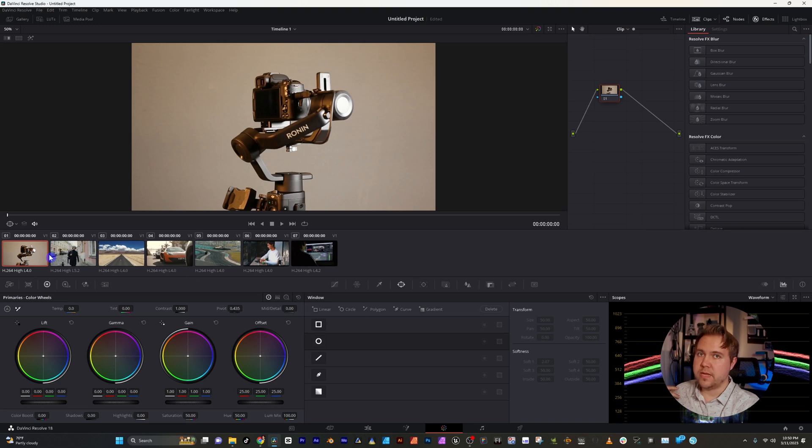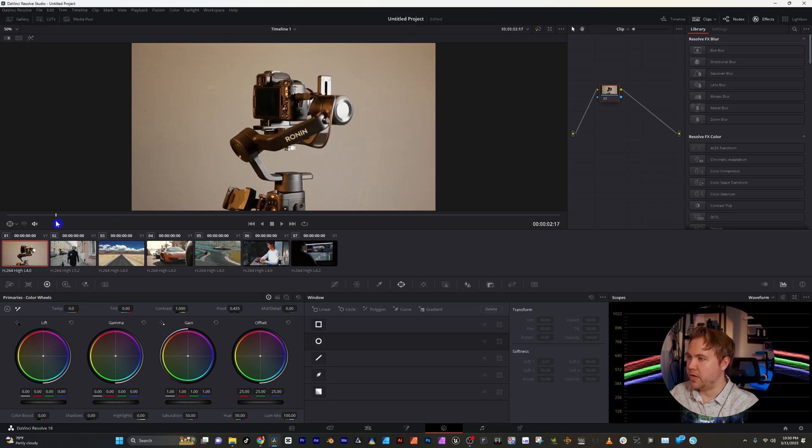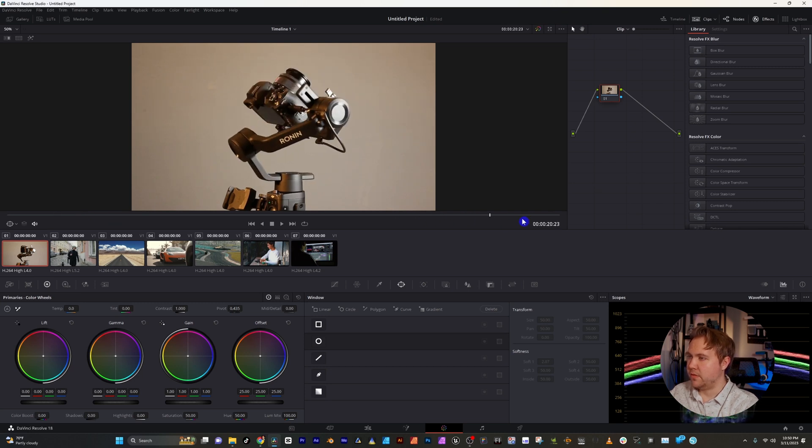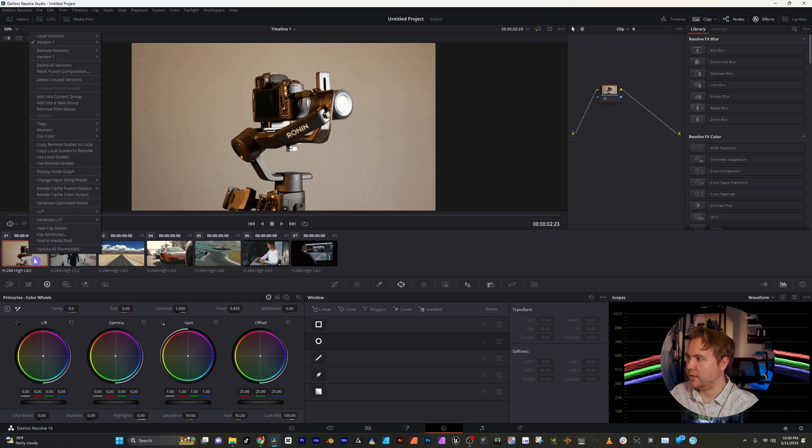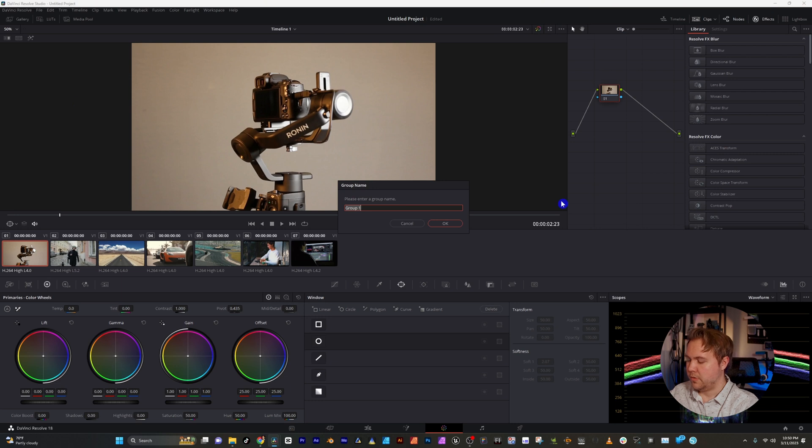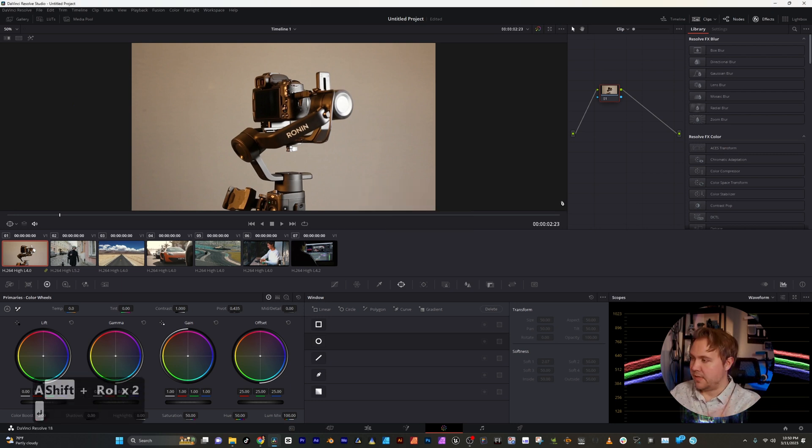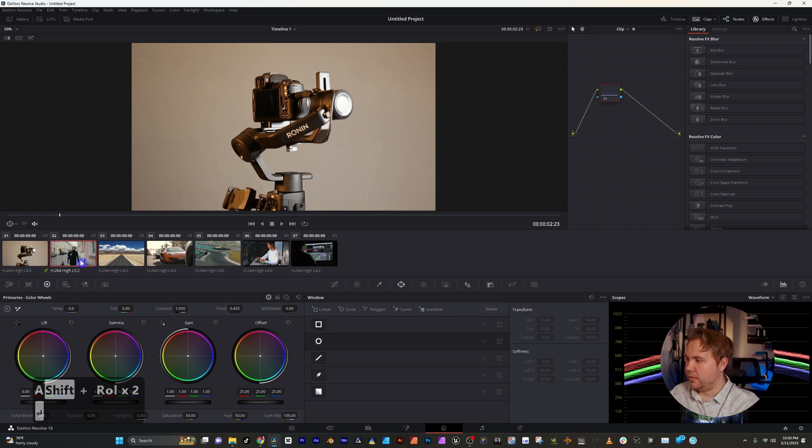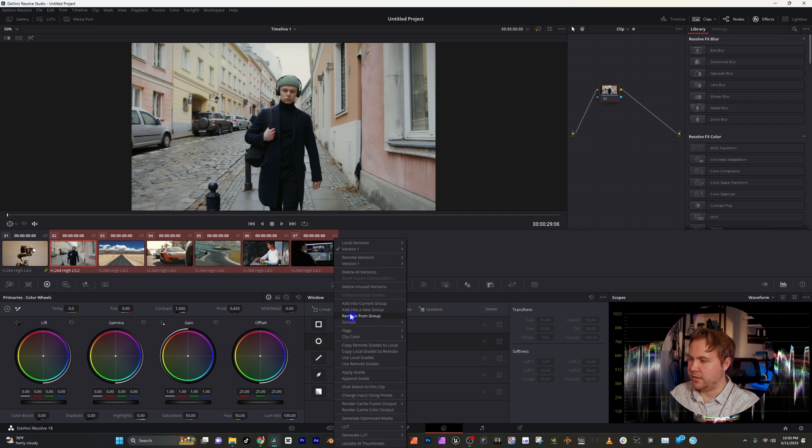So to fix that, you want to assign your clips to groups. Let's just say that this little gimbal shot I want it to be its own group, so I'm going to right-click it, add into a new group. I'm going to title this A-roll. But I have multiple B-roll shots, so I can just select all of these, right-click, add into a new group. We'll just title it B-roll.